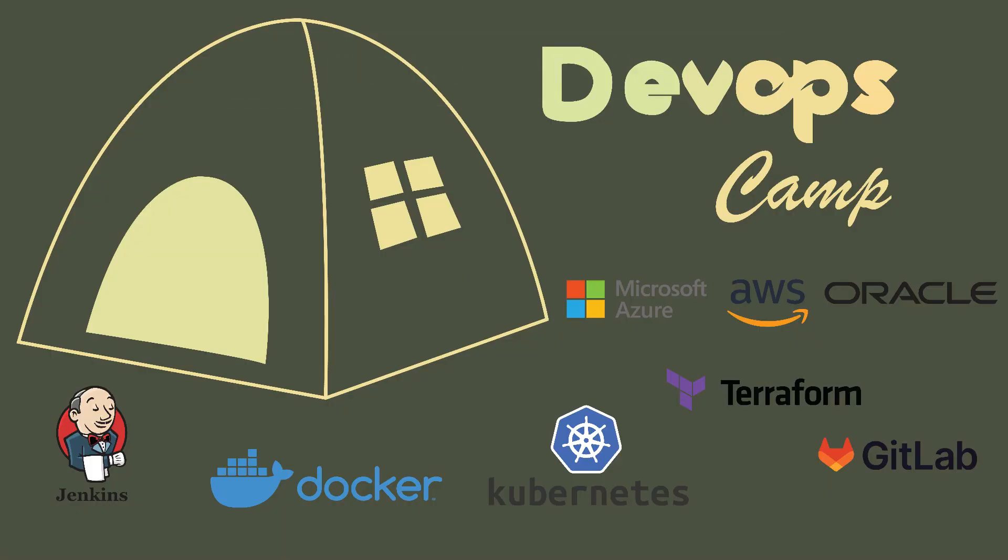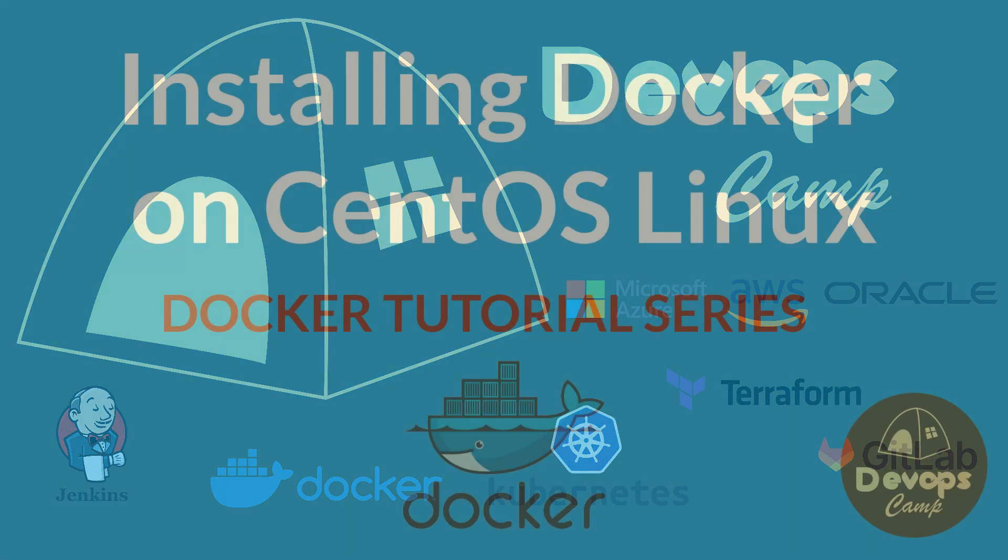Hi all. Welcome back to DevOpsCamp. This is the first video of the Docker hands-on tutorial series.